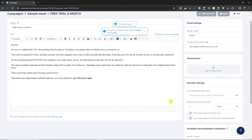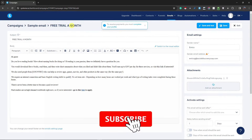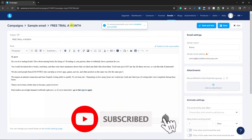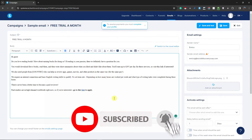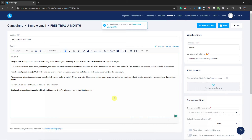And that's it — we've just created an email campaign with our landing page active using Systeme.io. Thank you so much for watching. Please hit the like button and subscribe — I'll catch you guys on the next one. Goodbye for now!